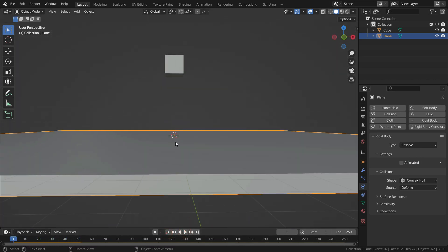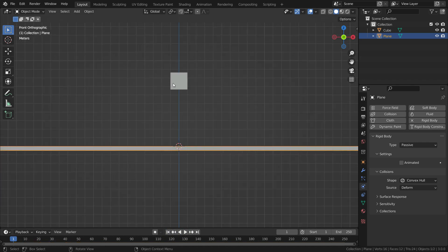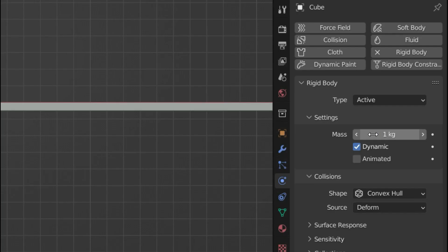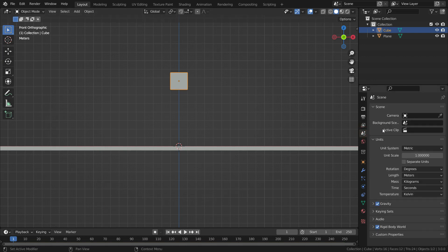It means there would be a collision between the cube and the plane. Let's select the cube again and look at the settings. The mass option is basically the weight of the cube — right now it is set to 1 kilogram. We can set this value to whatever we like. We can also change the unit system from kilograms to pounds by going to the Scene Properties menu and switching the unit system to imperial.